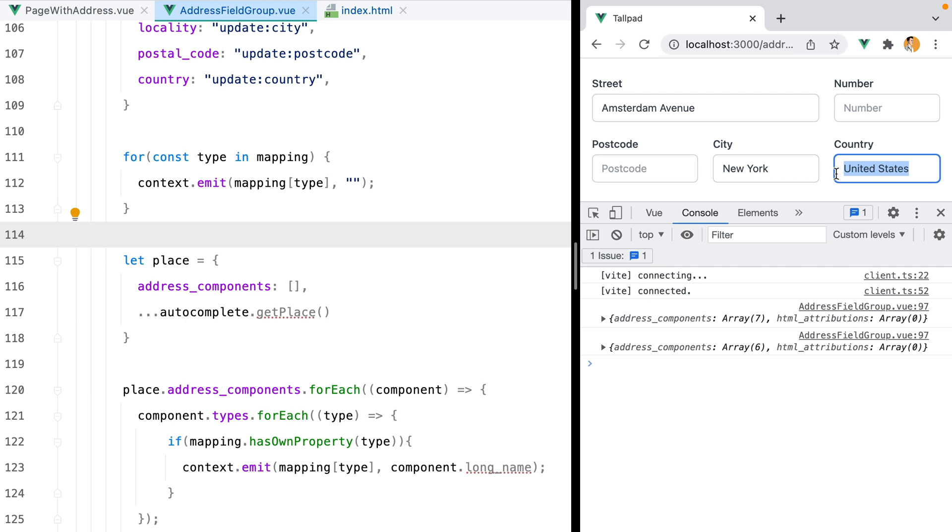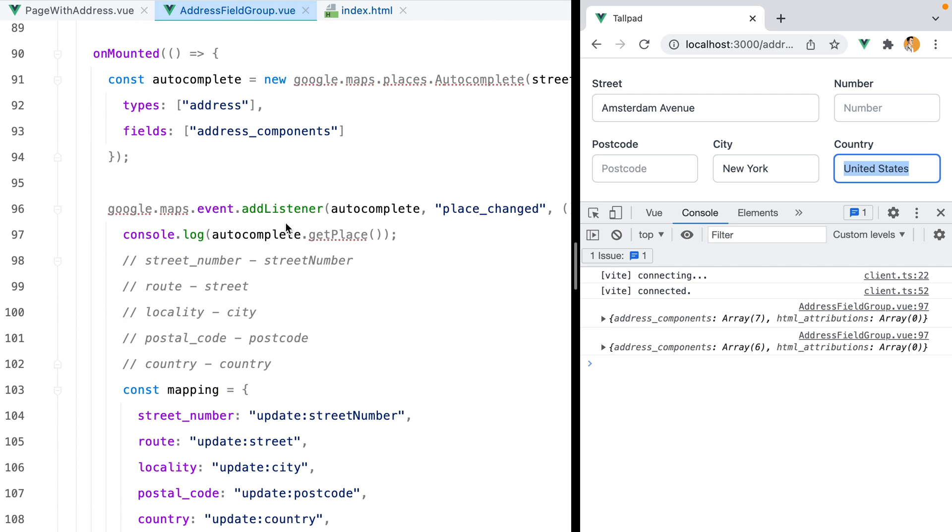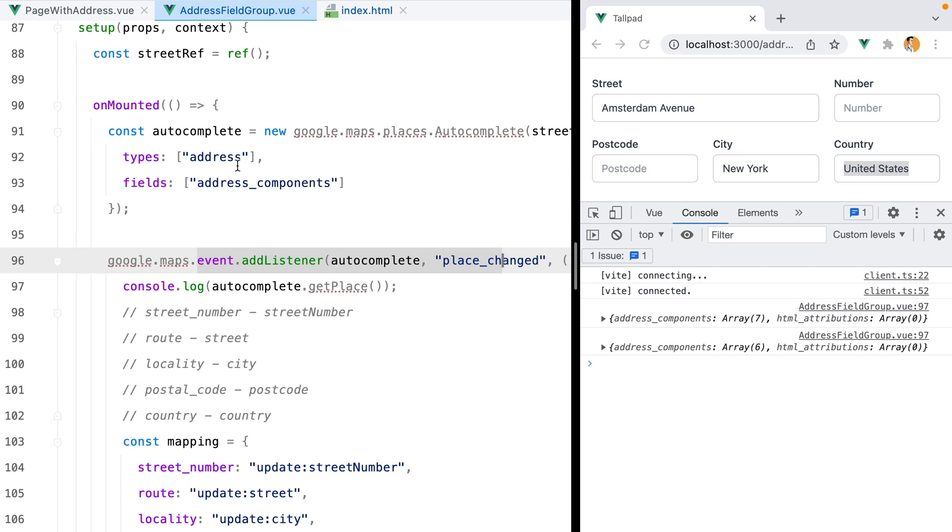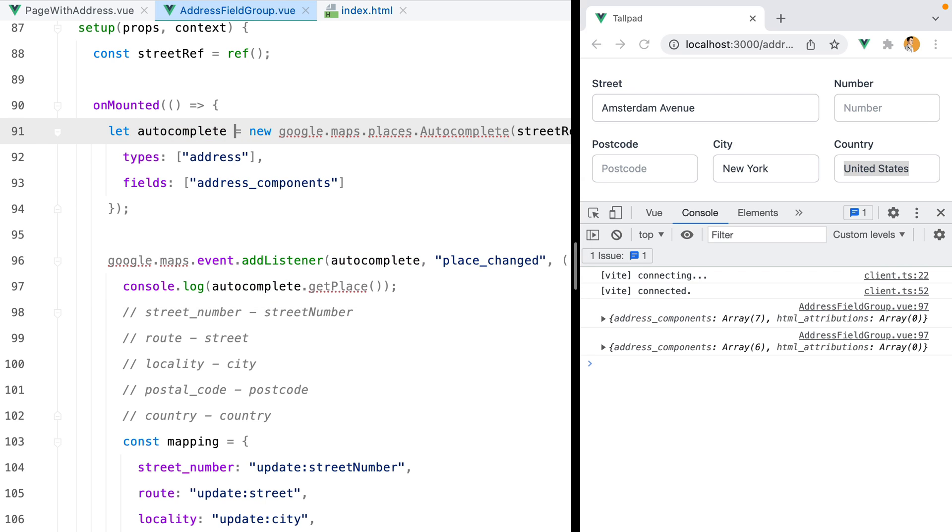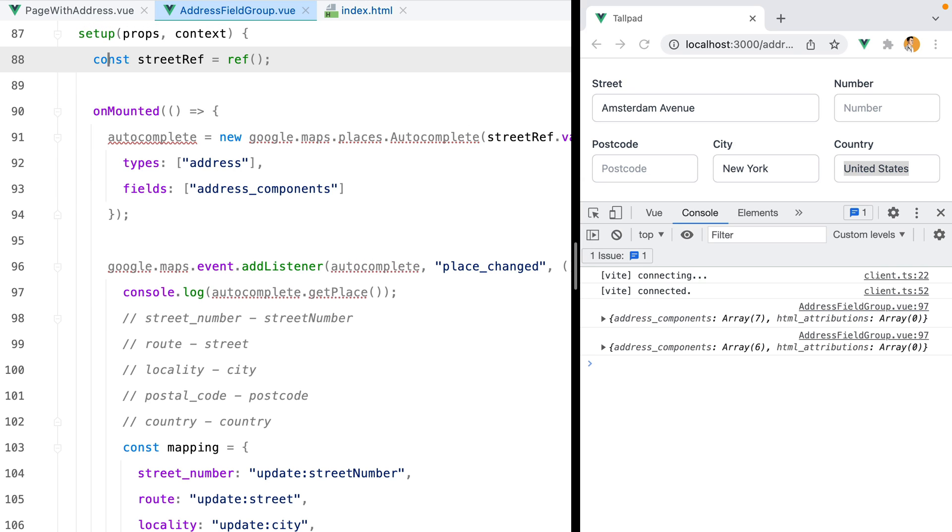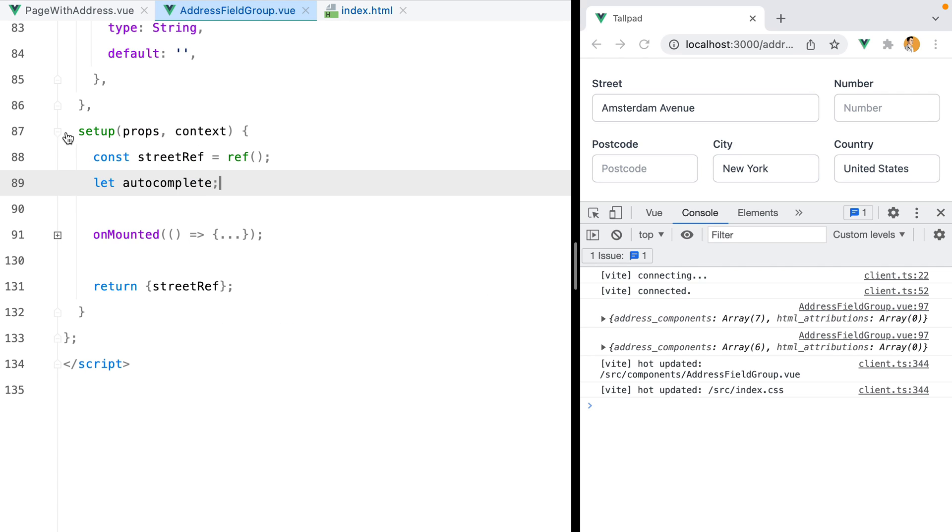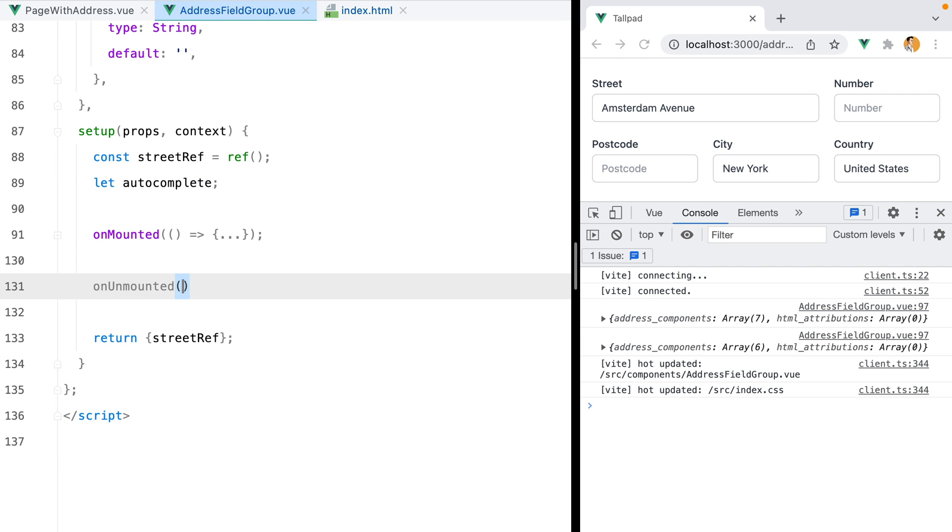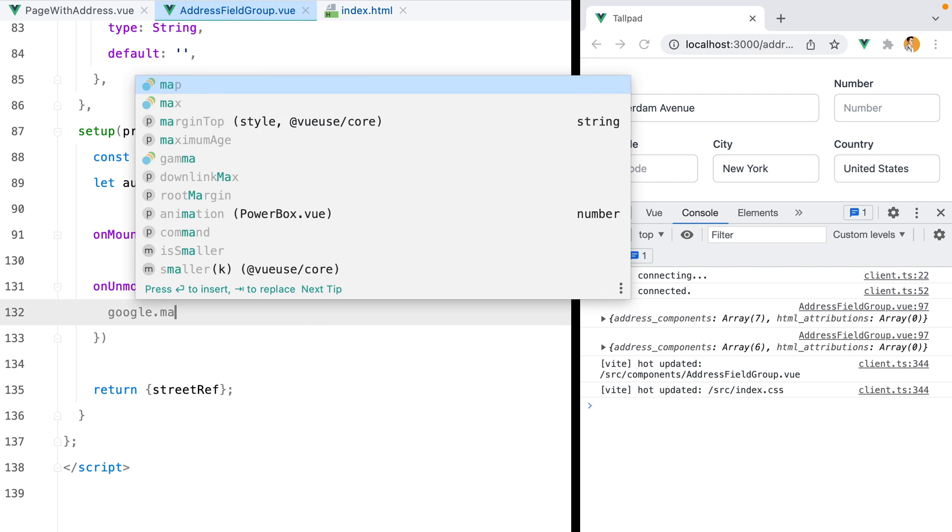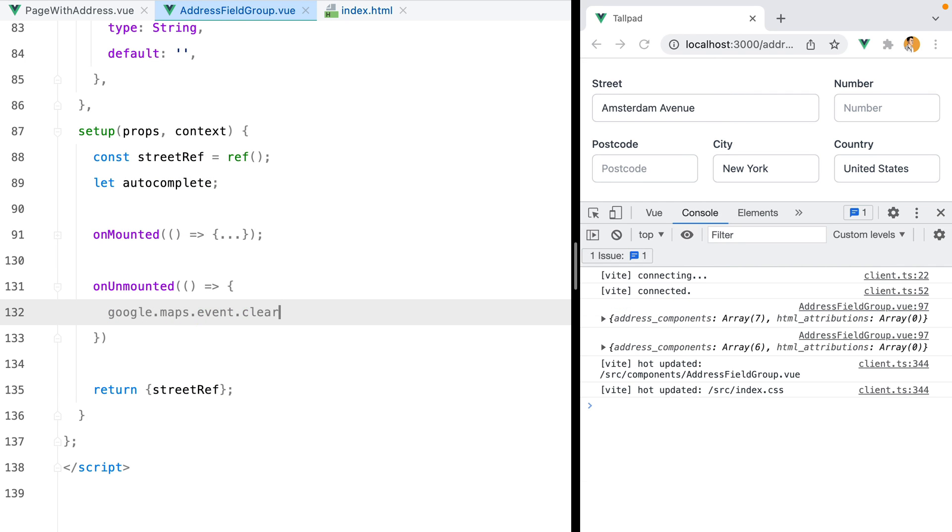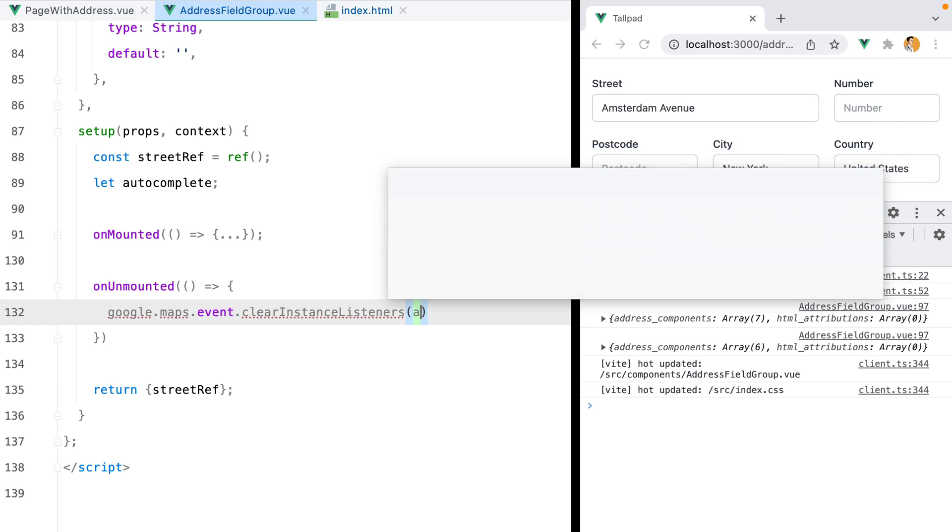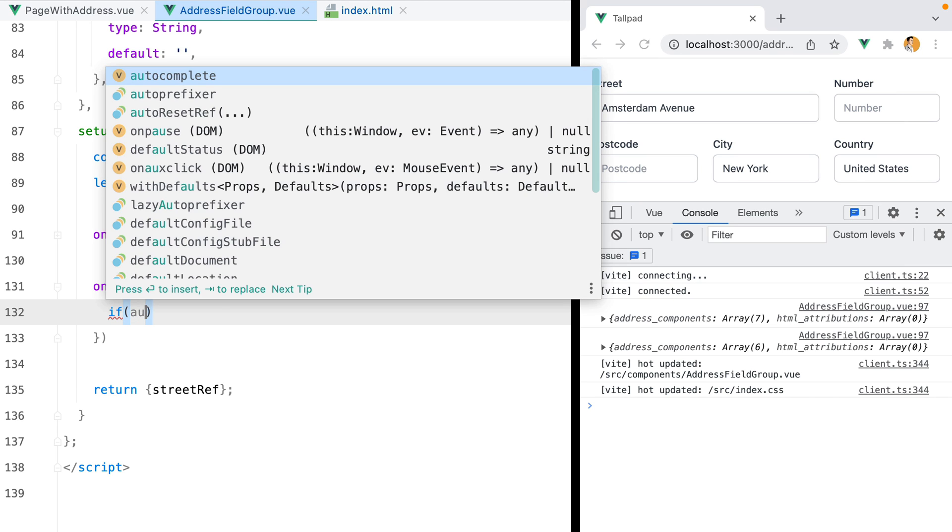Another thing we should do is make sure we remove the event listener when the component is unmounted. To do that, we'll need to turn this const autocomplete into a let variable. So we'll do let autocomplete and move it outside the onMounted hook. So we'll do it here. Then inside the onUnmounted hook, we'll do google.maps.event.clearInstanceListeners for the autocomplete. But we'll only do that if autocomplete is defined.